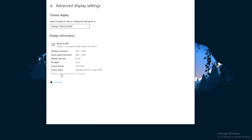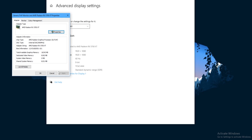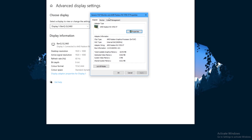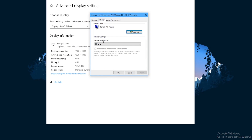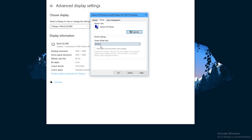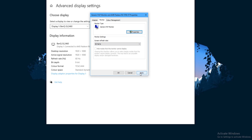Once in here, press the Monitor tab, and once in here you will see the monitor settings, which will allow you to turn your refresh rate to whatever you want it to be. Simply change it to your desired refresh rate and that is how to do it.